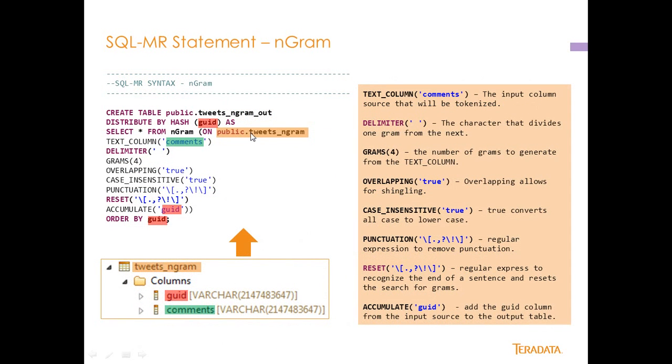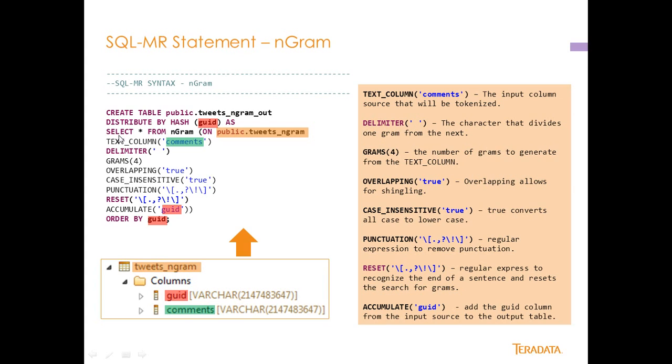Okay so how the SQL-MR function works, the Ngram function works inside of Aster. It's fairly simple. You create a table, we're going to generate a table called tweets_ngram_out and we're going to distribute by hash GUID which is one of the fields down here in the source and select star from Ngram. So it works just like any of our other analytic functions in Aster. On public.tweets_ngram this specifies the data source which is from the previous screen and then we have these predicates right here.